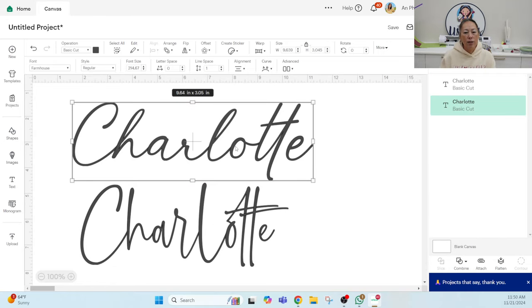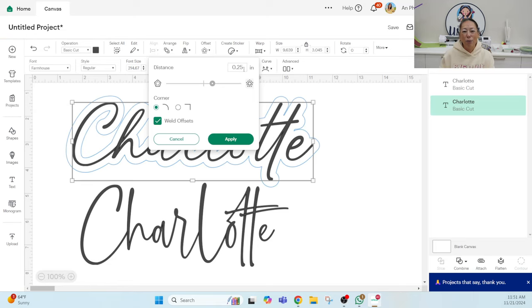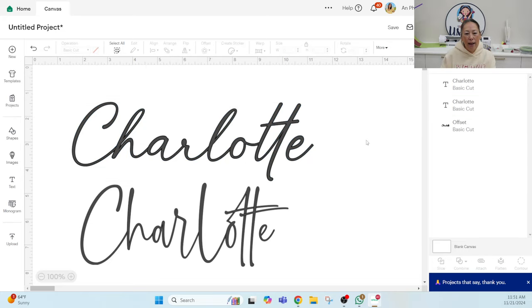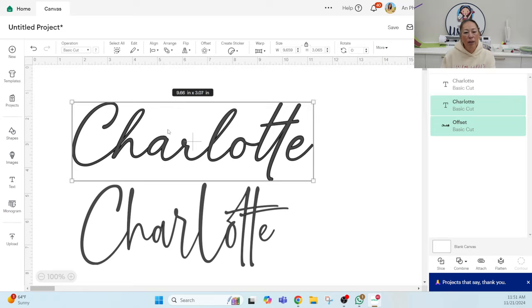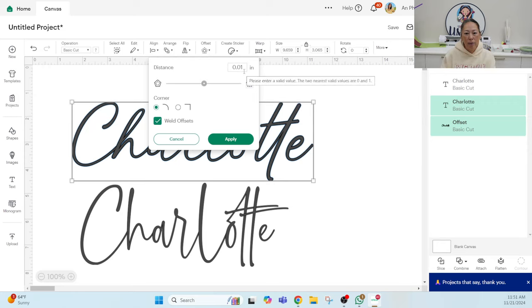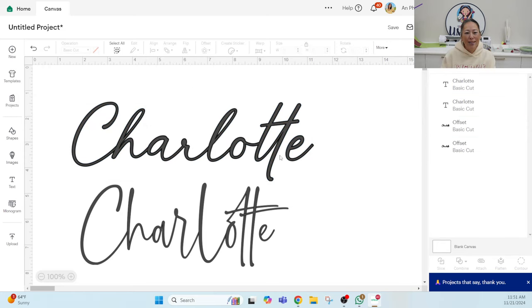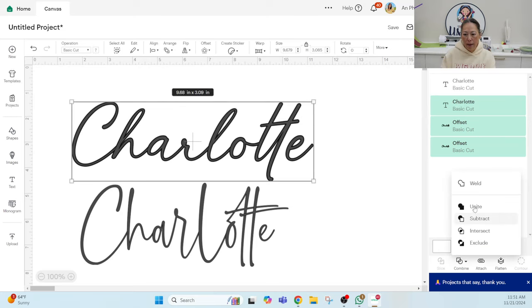What you want to do is click on the font and we're just going to give it an offset, but we're going to give it a really thin offset. I'm going to go with 0.01. And you can see, you can barely see that blue line and we're just going to apply. And that just makes it a little bit thicker. If you think that you're okay with here, then you're good to go. But if you wanted another one, let's just do one more so you could see. We're still going to keep it at 0.01 and then apply.